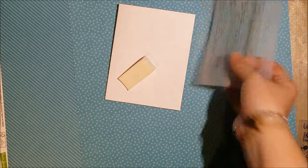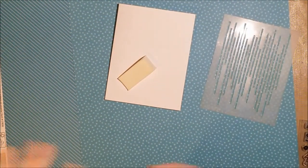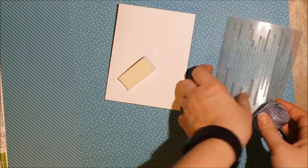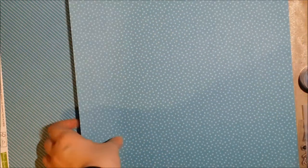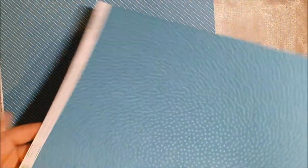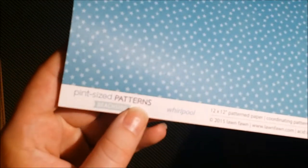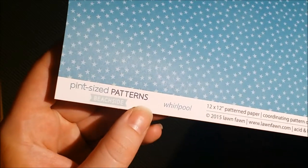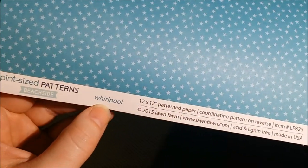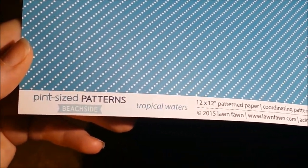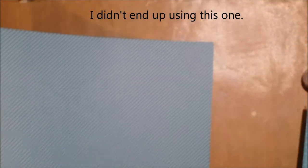So I'm going to go ahead and start off with the background. In case you're curious, the papers I'm using are called pint-sized patterns in beachside and whirlpool. This one is called tropical waters. It's all going to be blue and white and then the stamped image will probably be black, so it's pretty monotone you could call it.